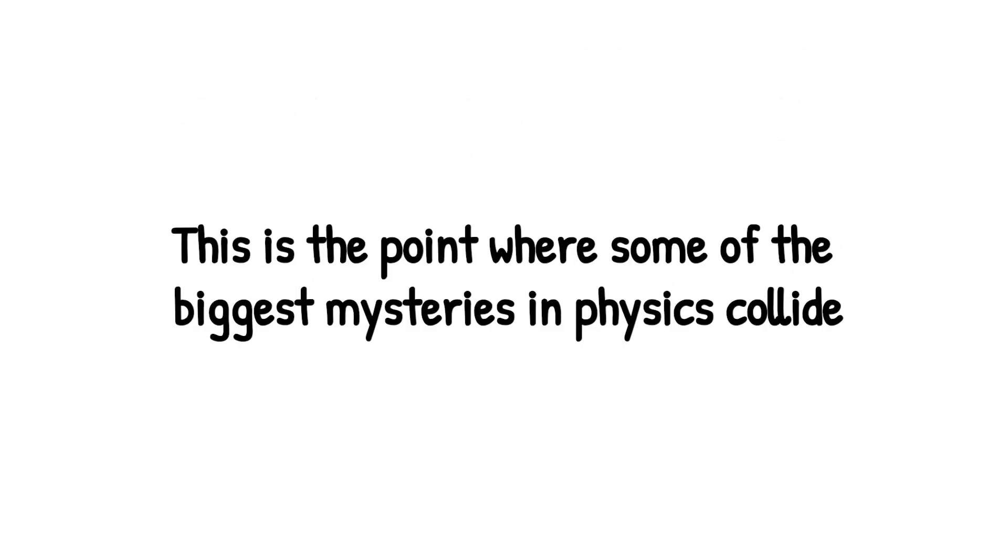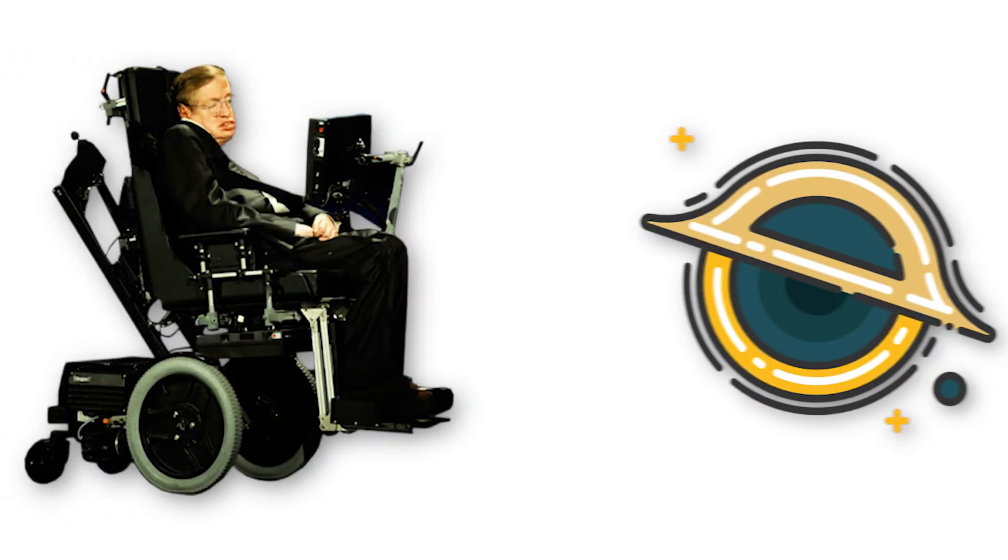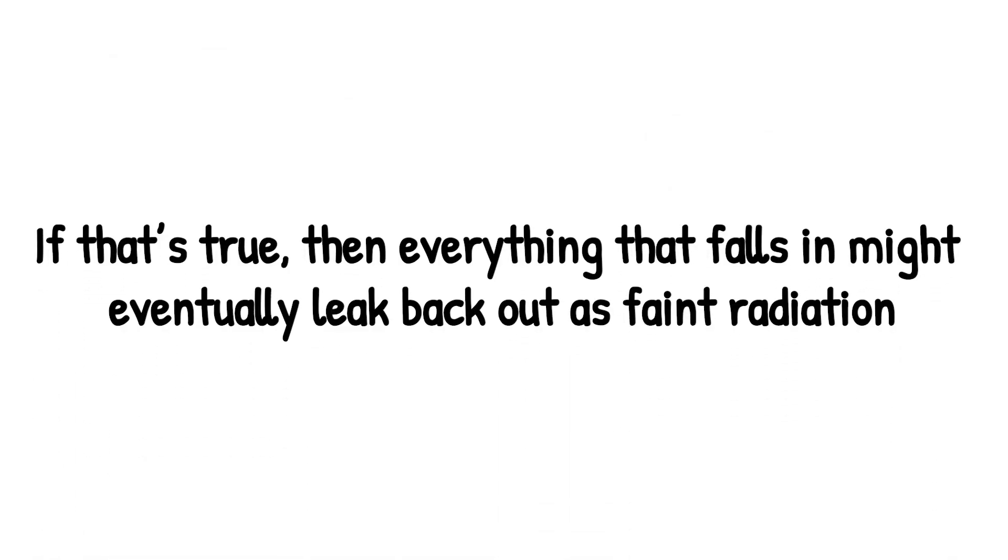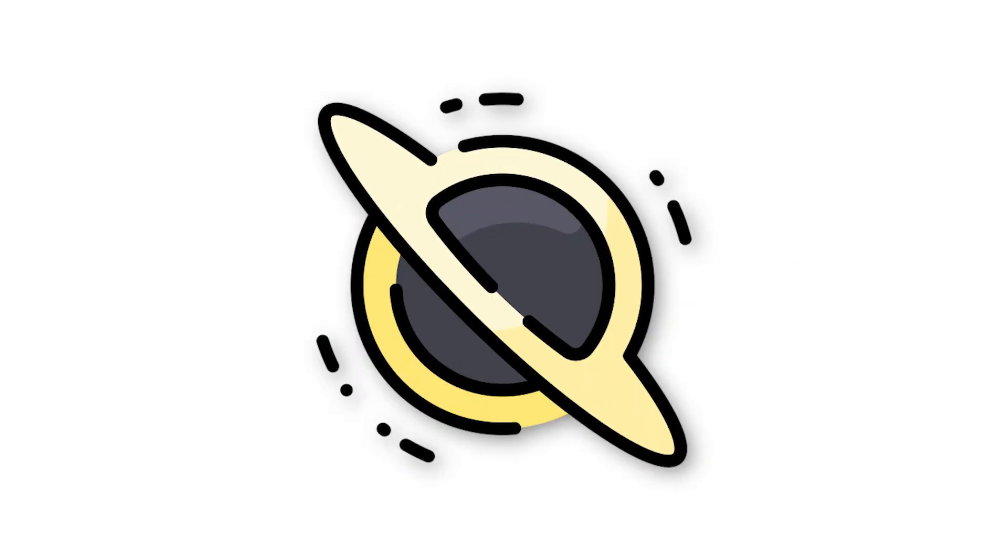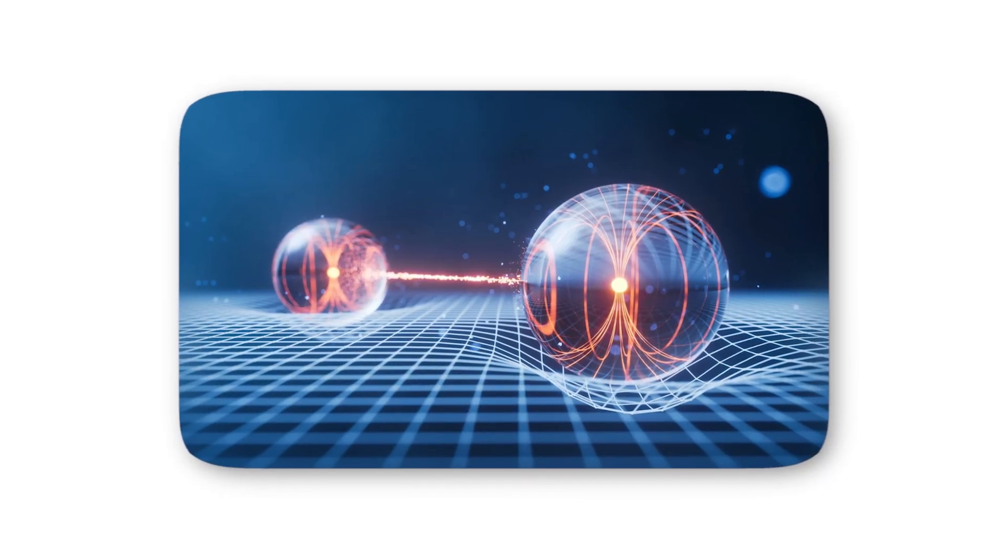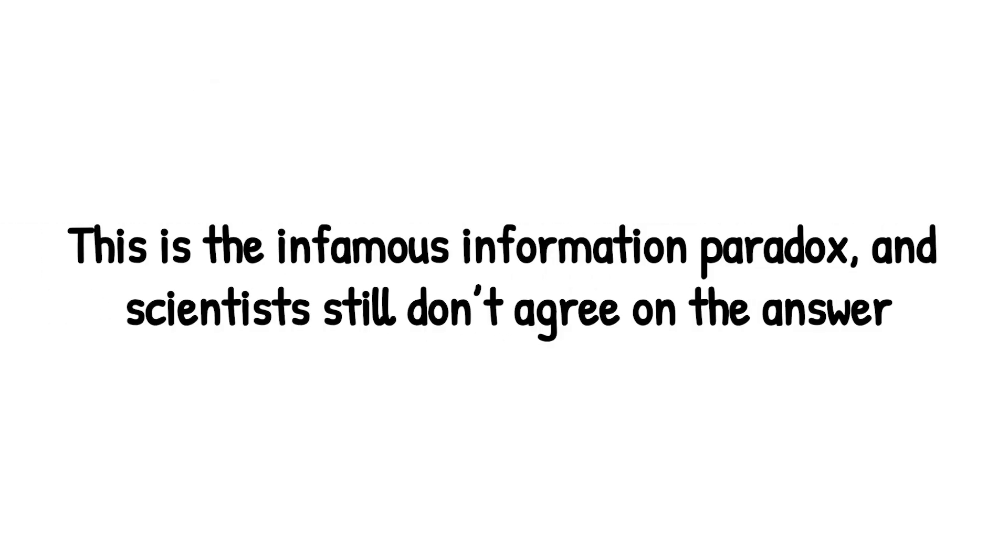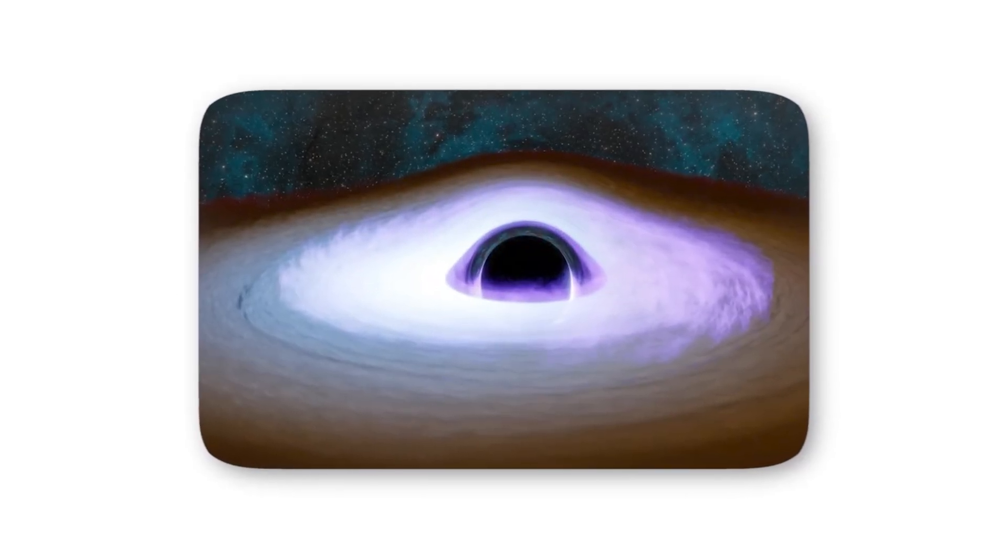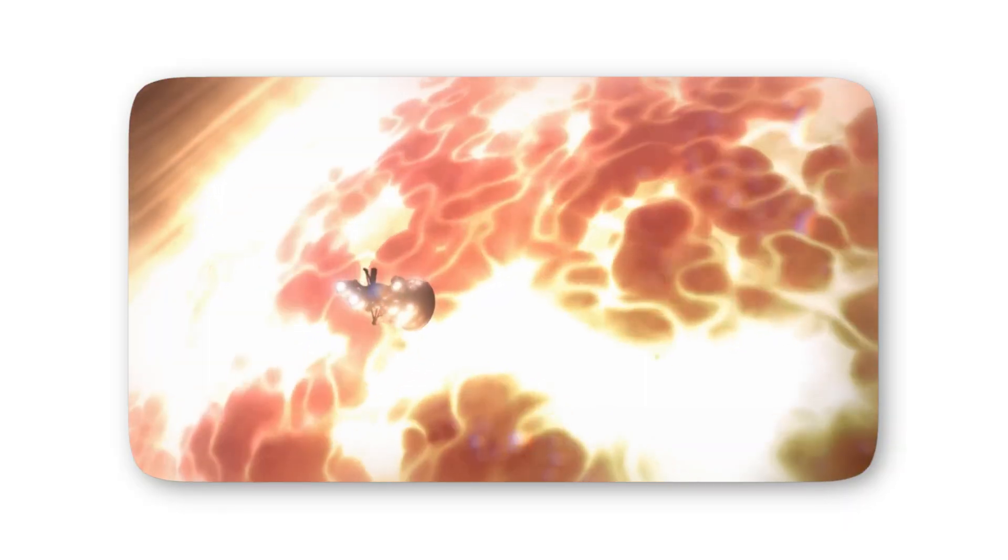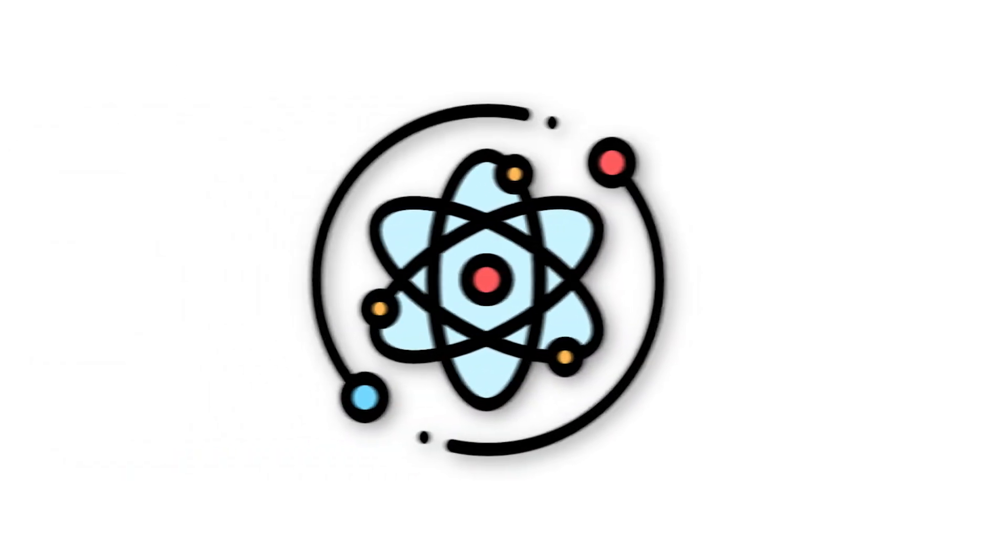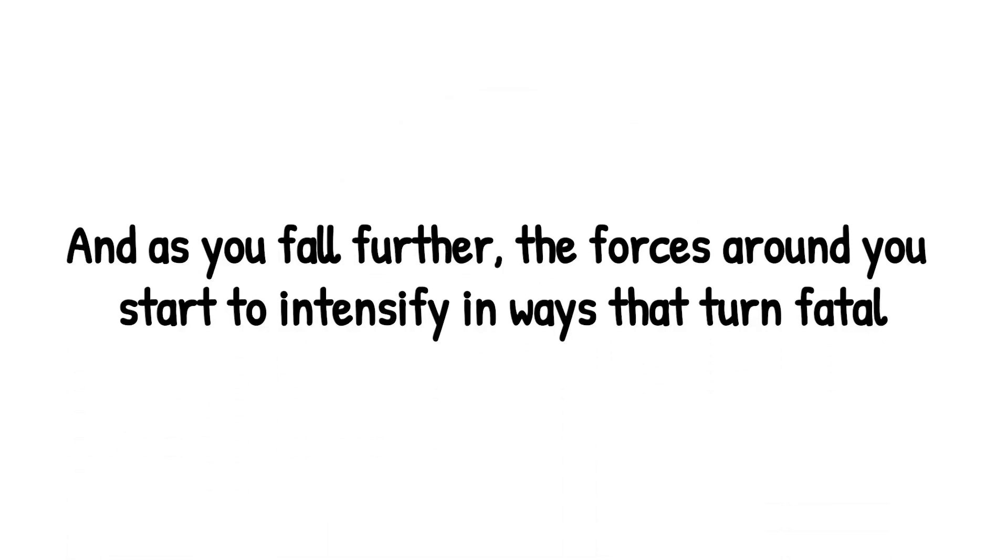This is the point where some of the biggest mysteries in physics collide. Stephen Hawking once suggested that black holes aren't completely silent, that they slowly evaporate over time through Hawking radiation. If that's true, then everything that falls in might eventually leak back out as faint radiation. But if not, then the black hole swallows not just matter, but the very information that defines it. A direct violation of the laws of quantum mechanics. This is the infamous information paradox, and scientists still don't agree on the answer. Inside the horizon, you're no longer just an observer of the universe. You've left it behind. You're traveling into a region no human eye has ever seen, where physics itself begins to twist into something unrecognizable. And as you fall further, the forces around you start to intensify in ways that turn fatal.